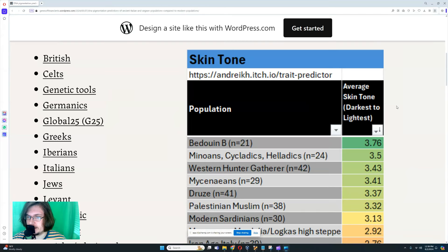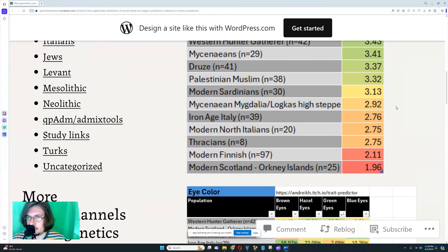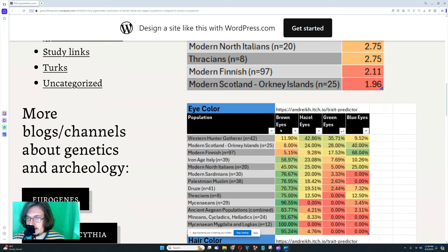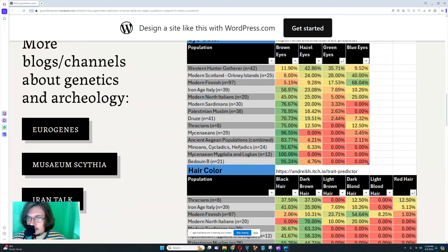Let's get into the actual study. First I want to find out how many individuals there were for Mycenaean Magdalia and Locus — it looks like there were 12 individuals for that. So Mycenaean Magdalia and Locus was 12 people.